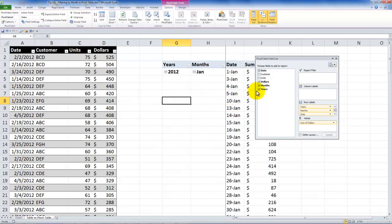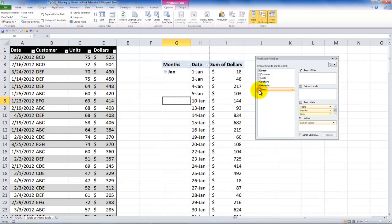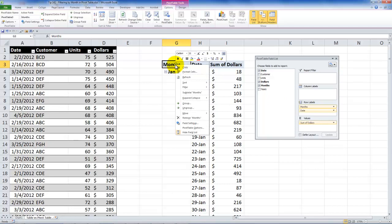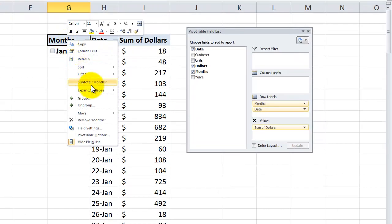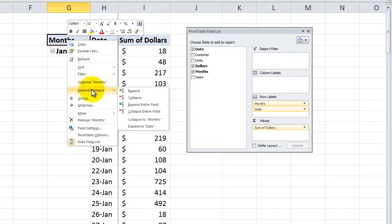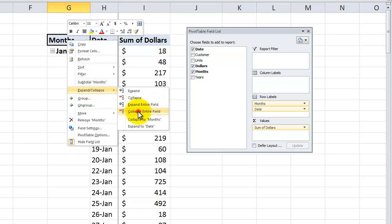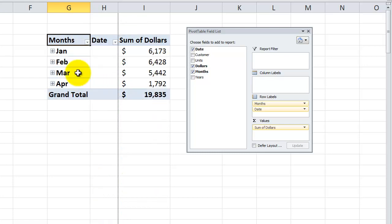Now I'm going to remove years. And I also want to show you another feature that we have available. I'm going to right mouse click on the field header for months, and I want to show you what the expand and collapse command will do. So in this case, I want to collapse the entire field. So here's a really nice summary by the months.